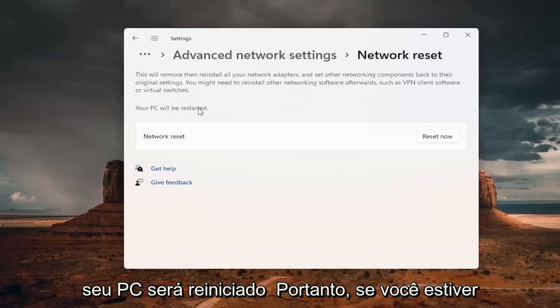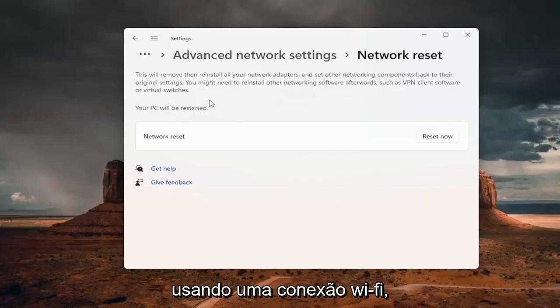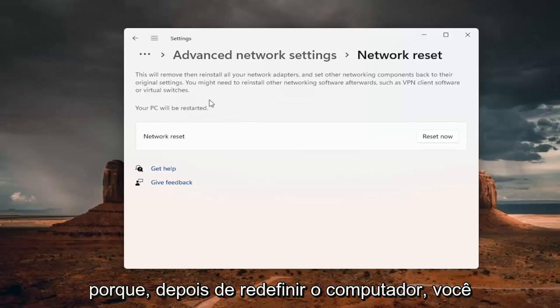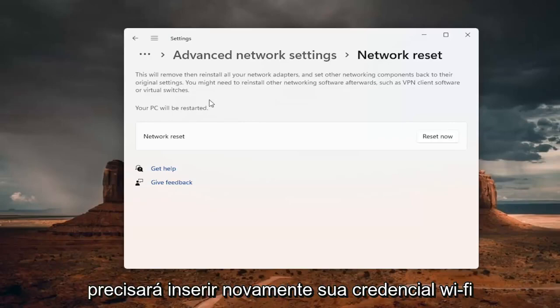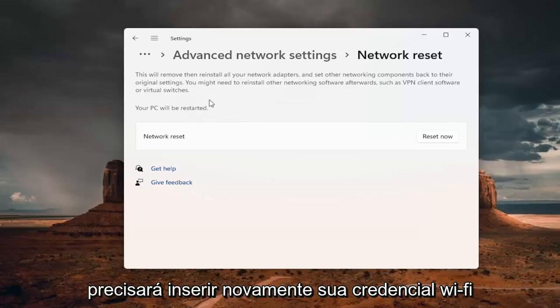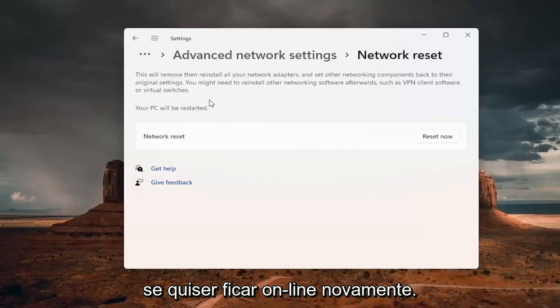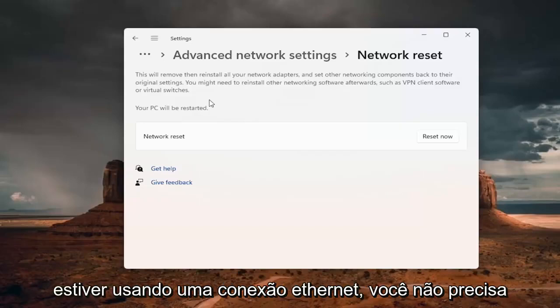Your PC will be restarted. So if you're using a Wi-Fi connection, you want to take note of your Wi-Fi password before you reset. Because once you reset your computer, you will need to enter back in your Wi-Fi credential if you want to get back online. If you're using an Ethernet connection, you don't have to worry about that.